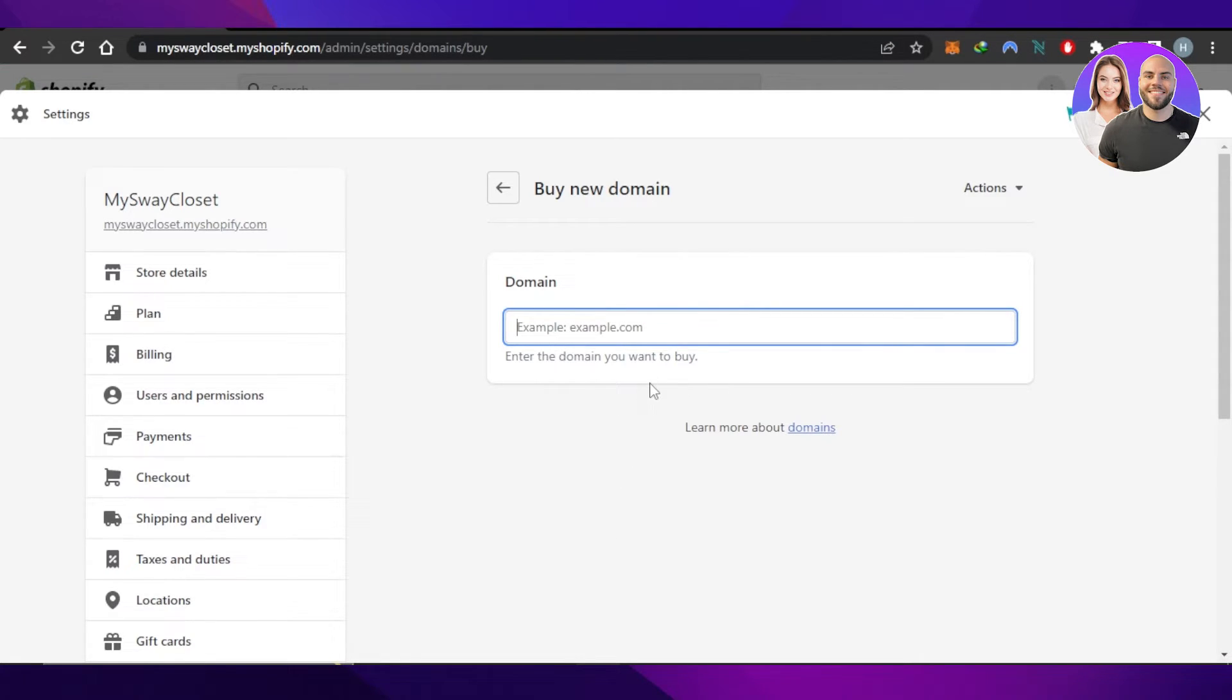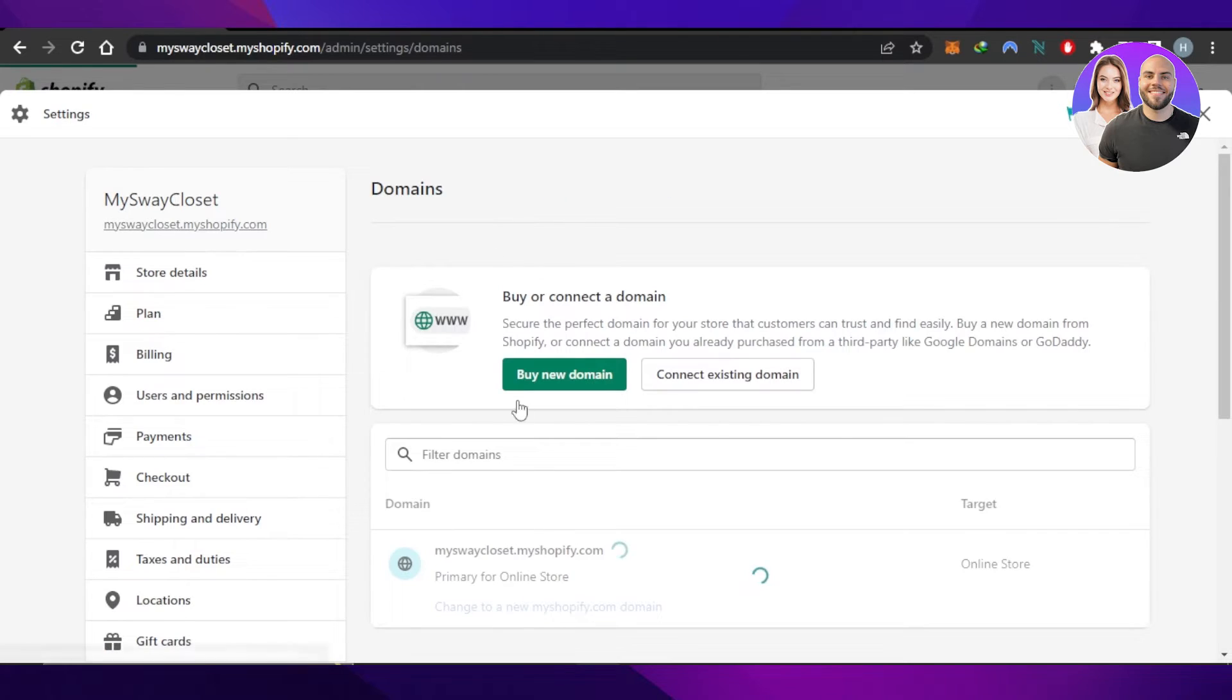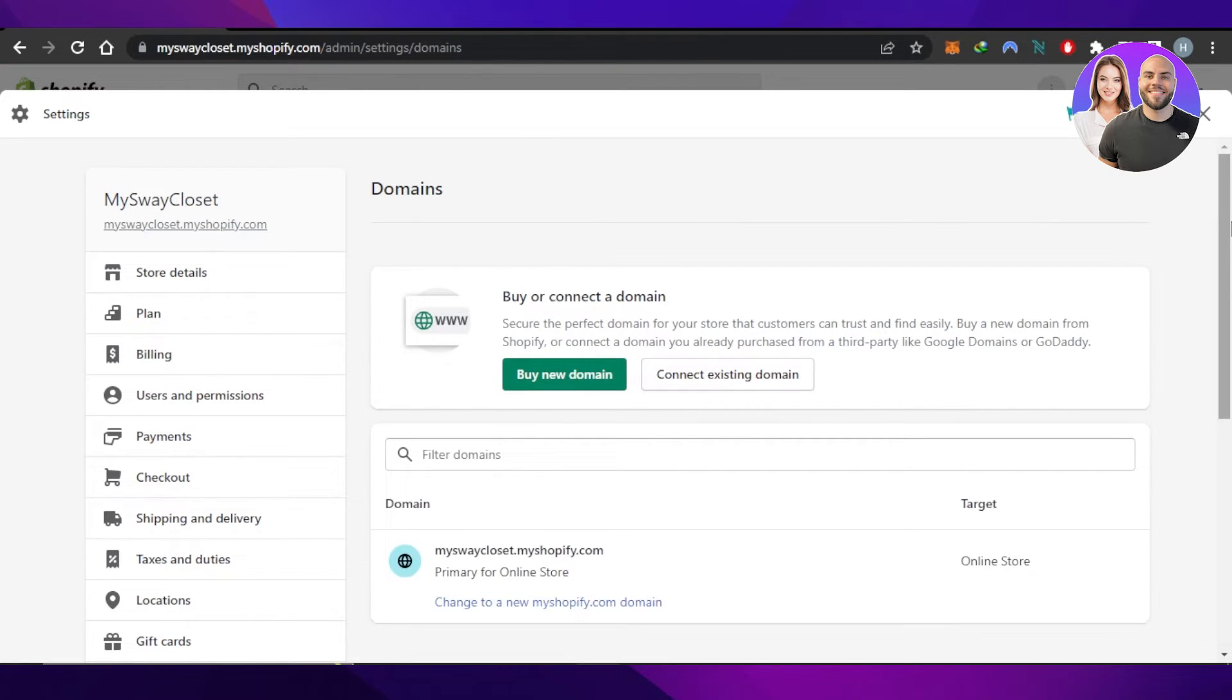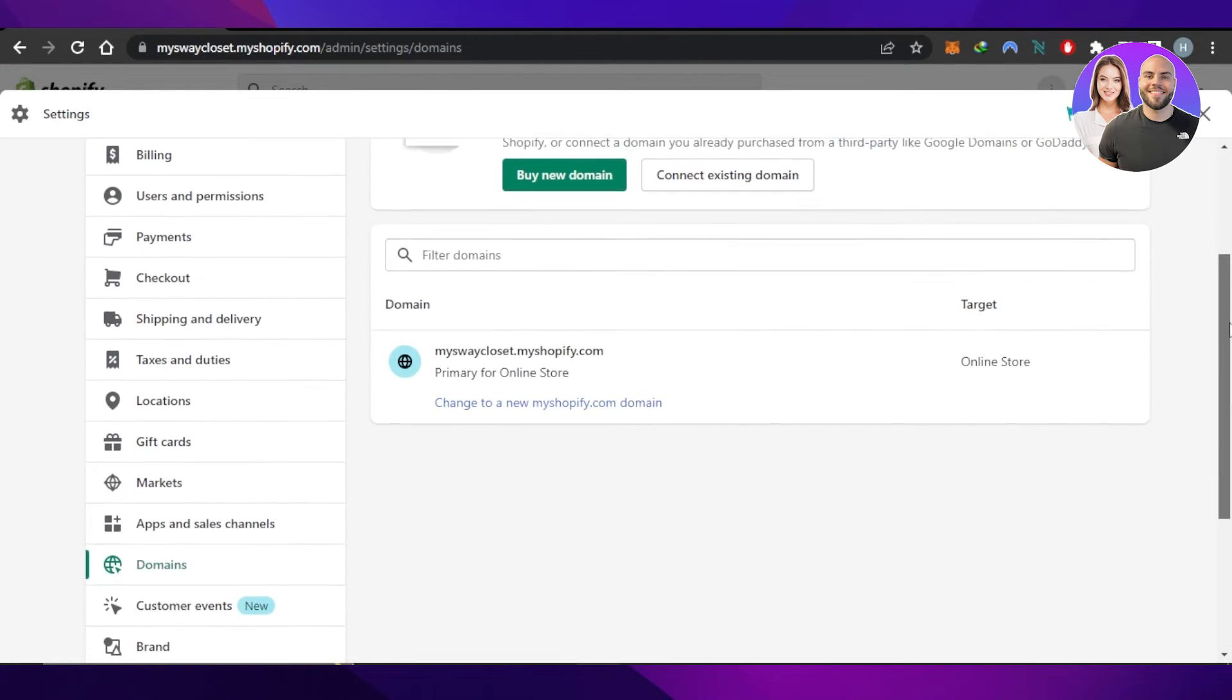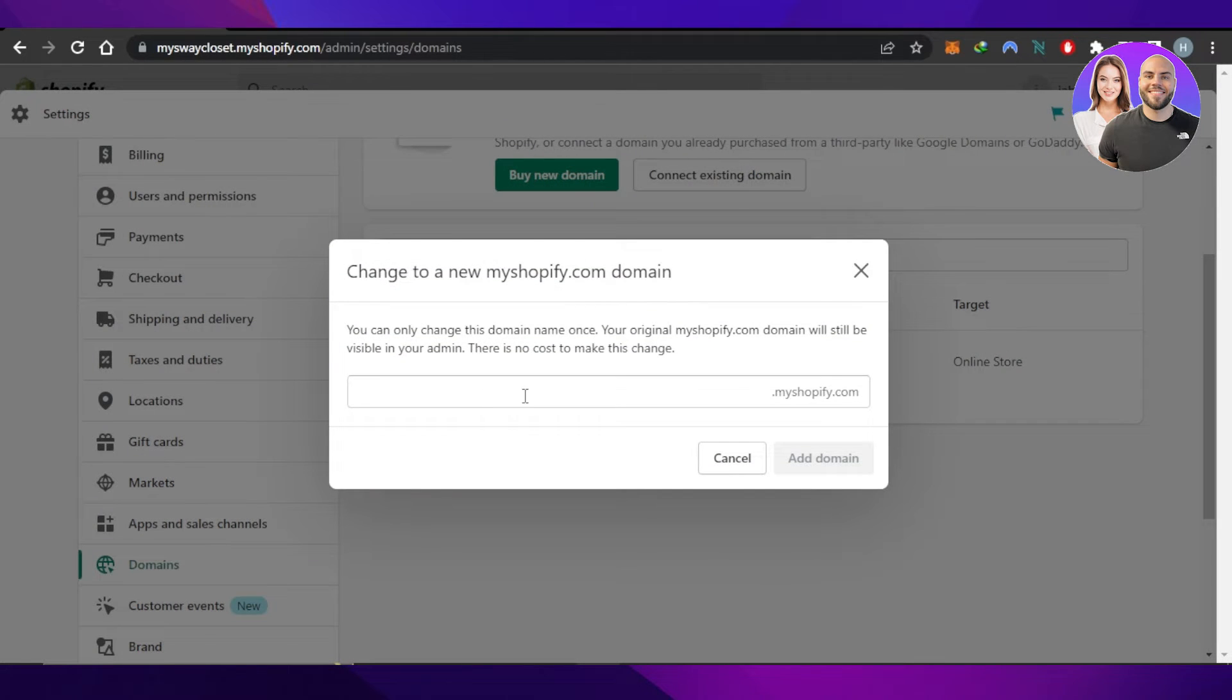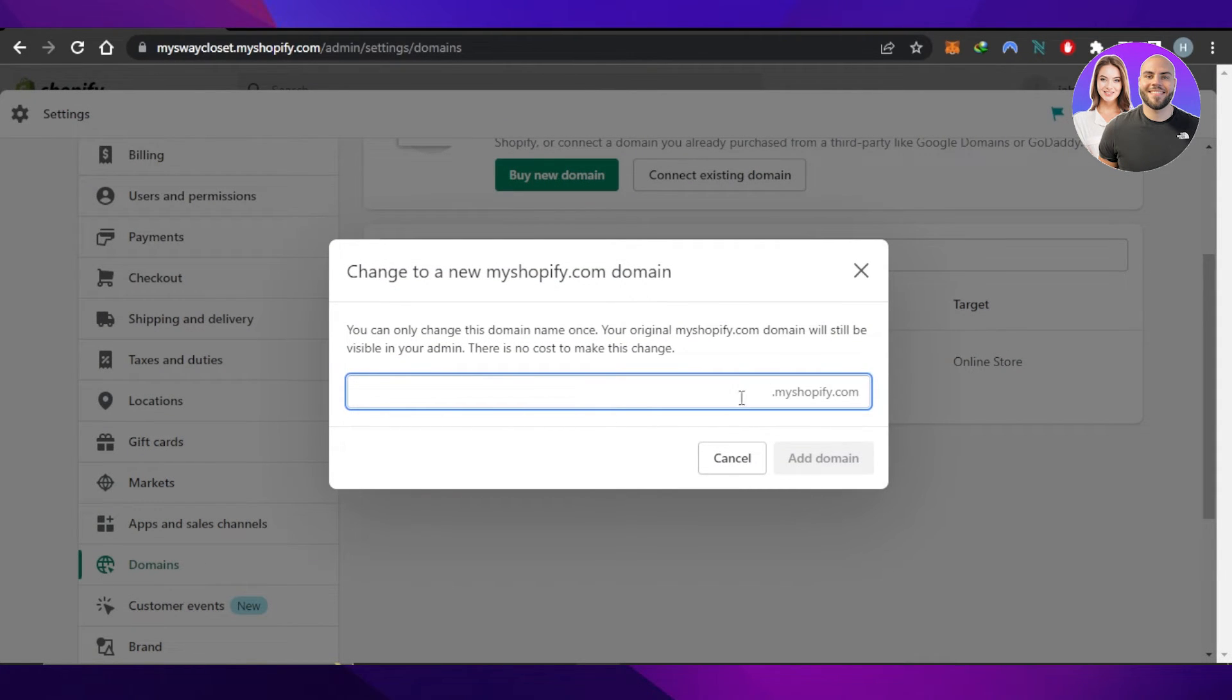You can see we have the option to change to a new myshopify.com domain. You just enter the store name and this way you can get a new myshopify.com domain. But if you want to connect your existing domain, click right here.